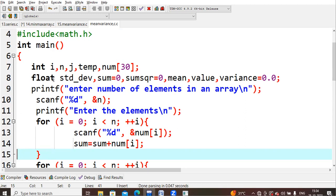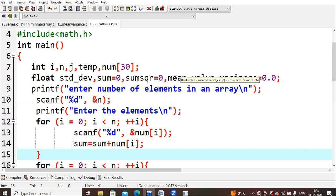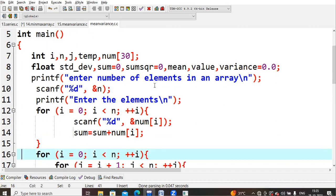I am also taking some floating point variables: std_dev, which is standard deviation; an extra variable for sum to calculate the mean; sum_square; mean value; and variance. All these variables are declared and will be used in our program.